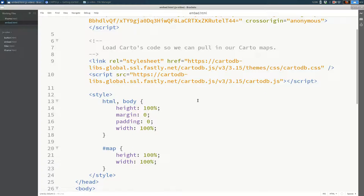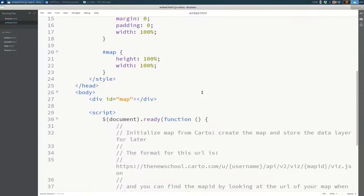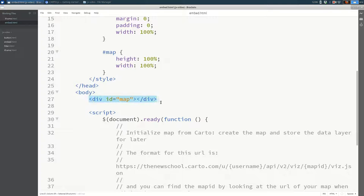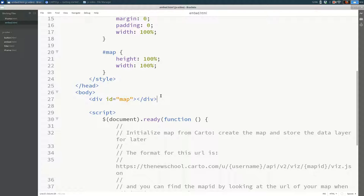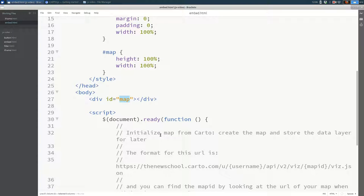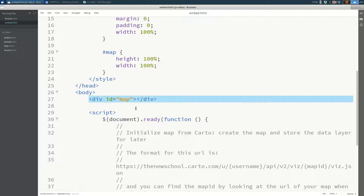So that's the first thing. The second thing is you need to create a place for the map to go. So you need to create a div element. And traditionally, we give that element an ID of map. Unless you have multiple maps on your page, in which case you'll need different IDs for those maps. But if you just have one map on your page, call it map. That's what most people end up doing. So that's step two, you create a place for that map to live.